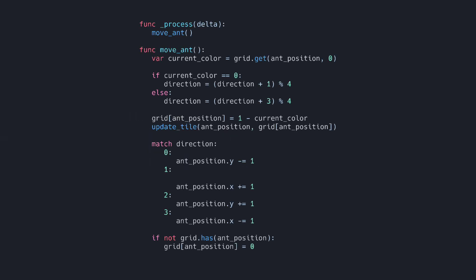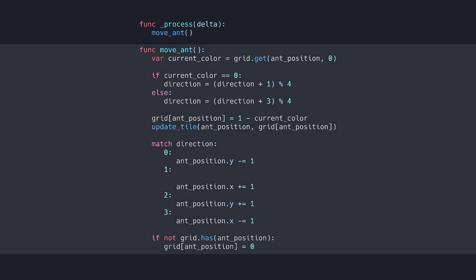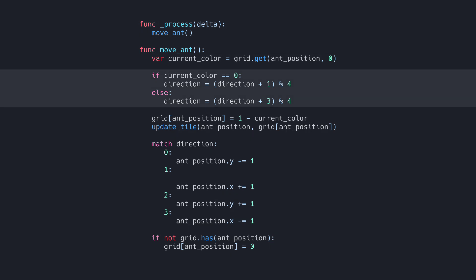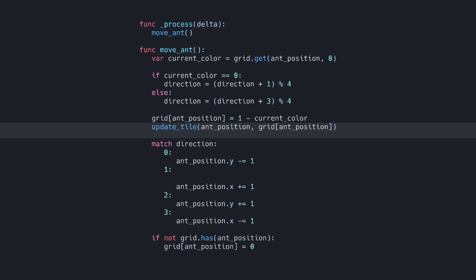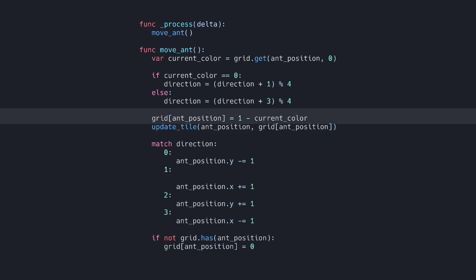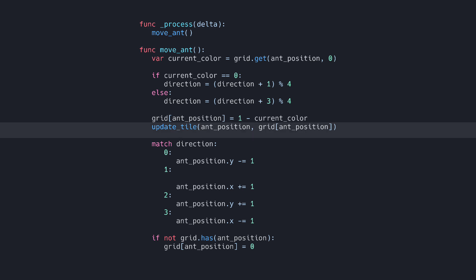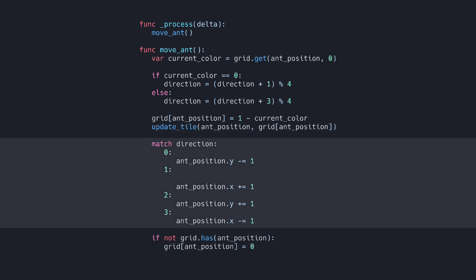Next, we'll move the ant every frame inside the process function, and call the moveAnt function, which checks the current tile's color, updates the direction based on the ant's position, flips the tile's color, and moves the ant forward. We use a simple modulo operation to change the direction when the ant encounters a black or white tile.